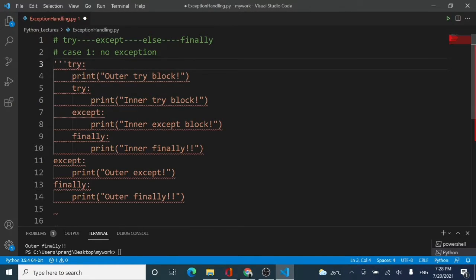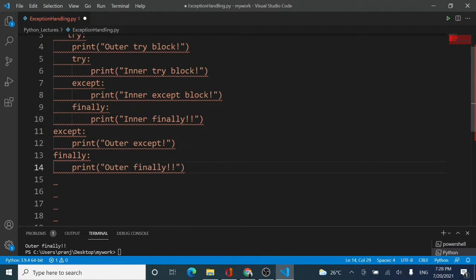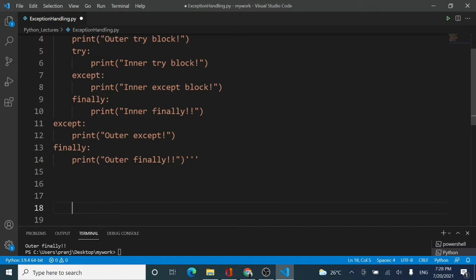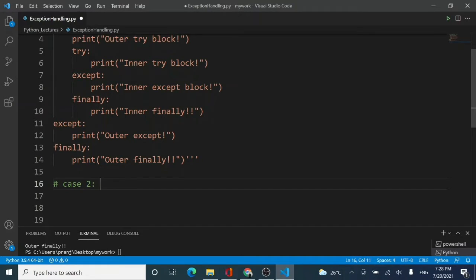That was case number one. Now I will comment it out since I may need it again, and move on to case number two. Case number two is very important and easy to understand. It says that if an exception is raised in the outer try block, we get an exception in the outer try.